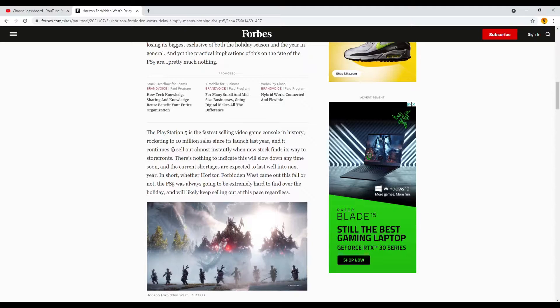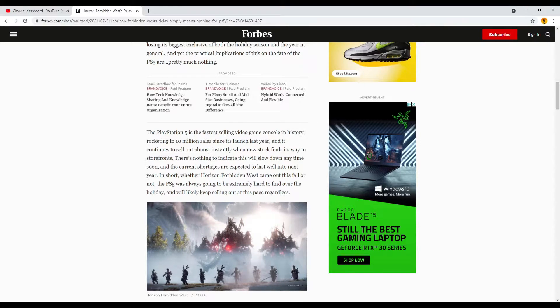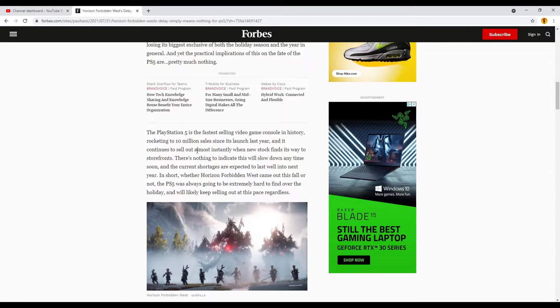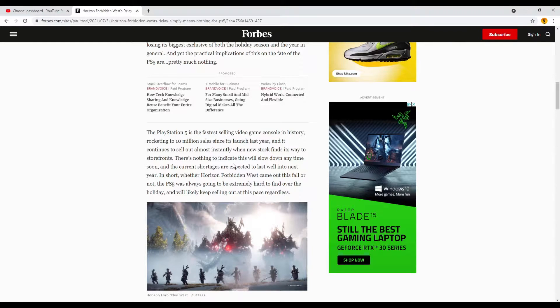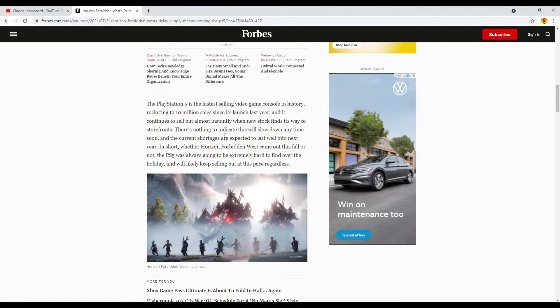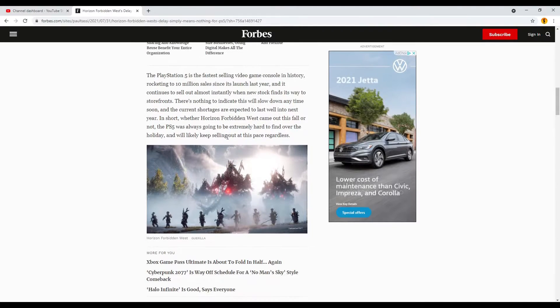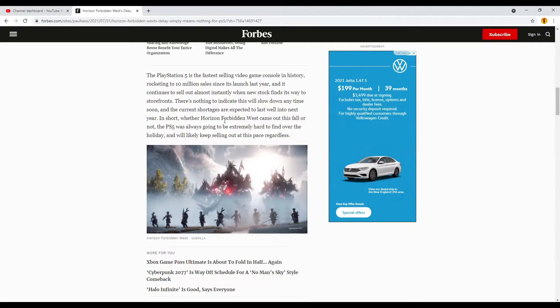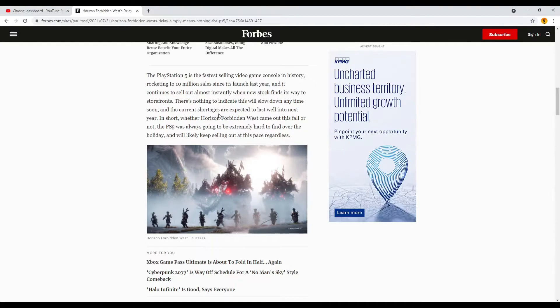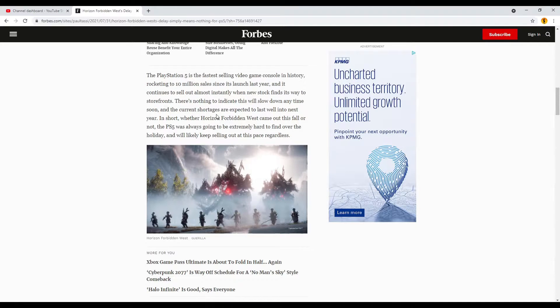But he continues, the PlayStation 5 is the fastest selling video game console in history, rocketing to 10 million sales since its launch last year, and continues to sell out almost instantly when new stock finds its way to storefronts. There's nothing to indicate this will slow down anytime soon, and the current shortages are expected to last well into next year. In short, whether Horizon Forbidden West came out this fall or not, the PS5 was always going to be extremely hard to find over this holiday, and will likely keep selling out at its pace regardless.